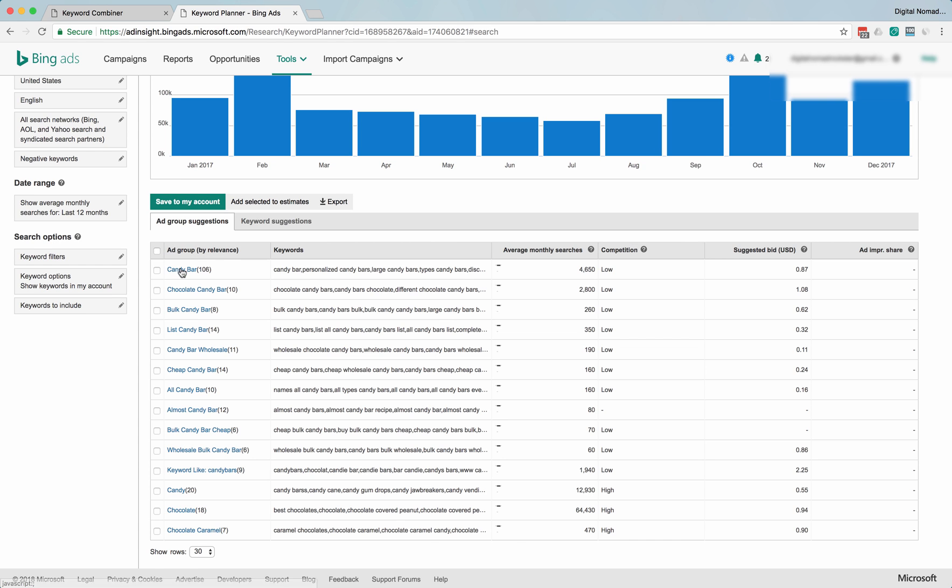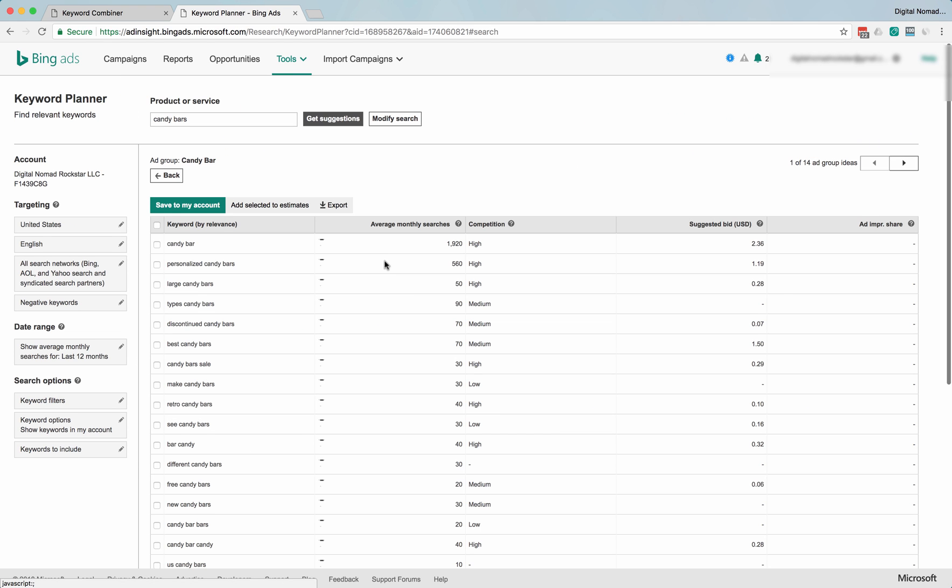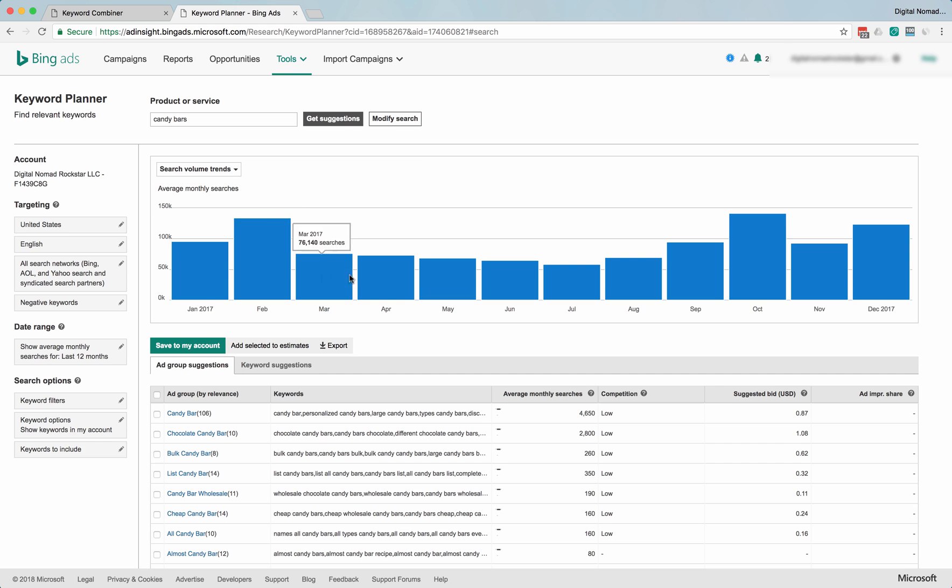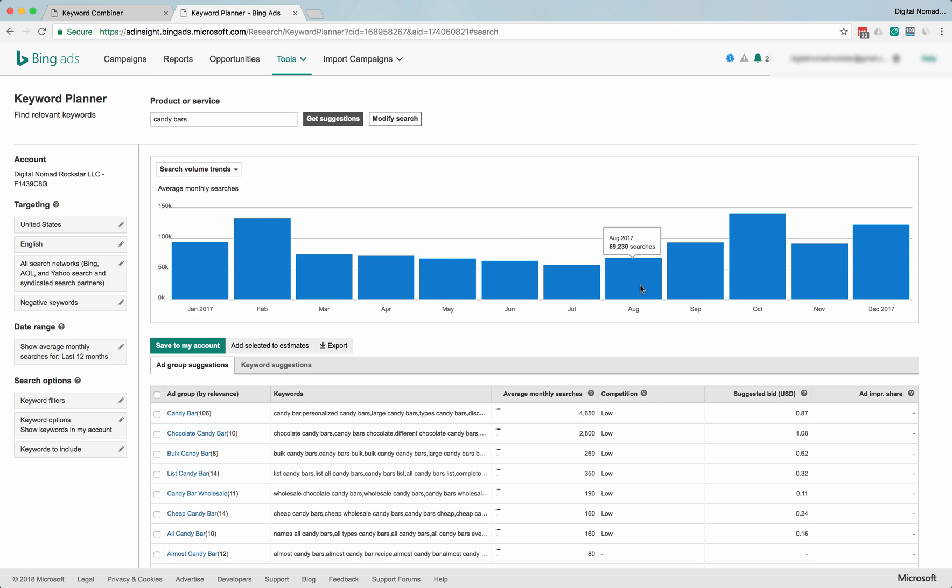Not as big as I thought. Let's what was the trend here. Oh yeah, big in January, big in February.